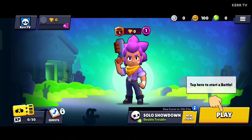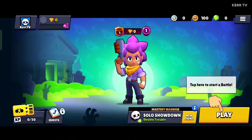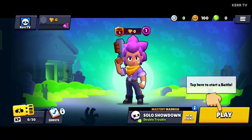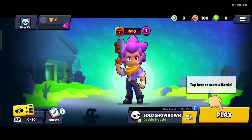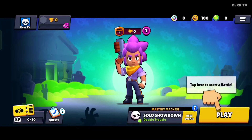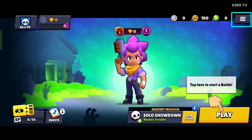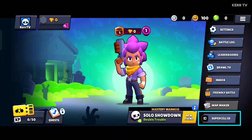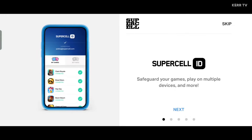This is now our new Brawl Stars account. The next important step is to connect this to Supercell ID, to make sure that we will not lose this account once we switch back to our first account. To connect this to Supercell ID, click on the three lines icon here again, then go to Supercell ID. Here, click next, or you can also just click skip.